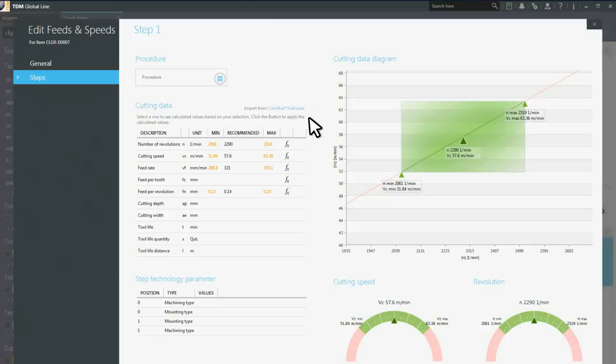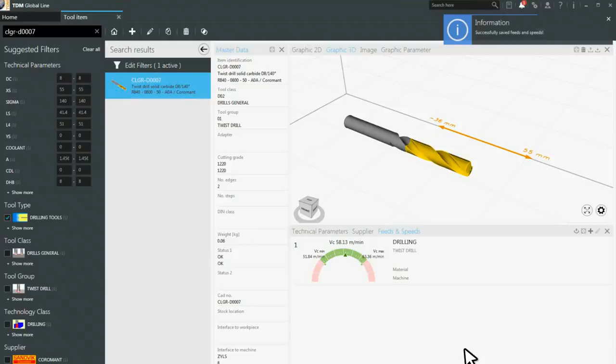Try the free online CoraPlus Toolguide now. Visit the Sandvik Coromant website.